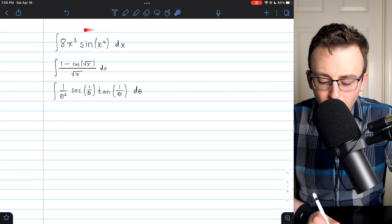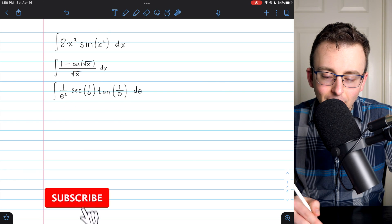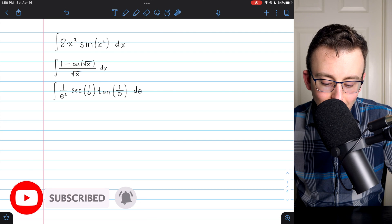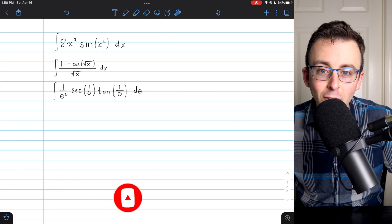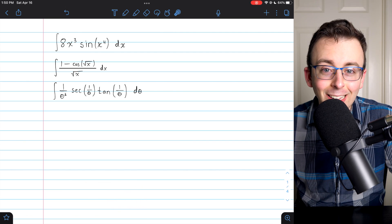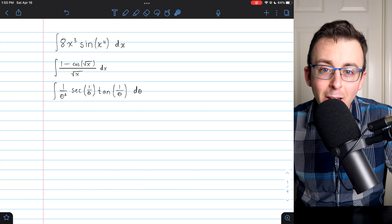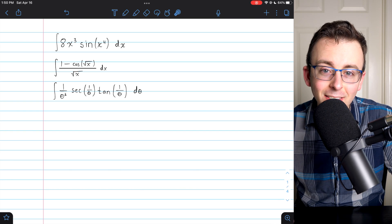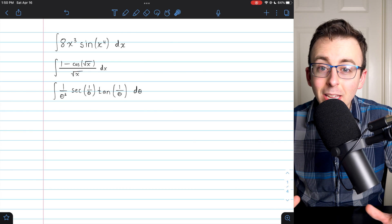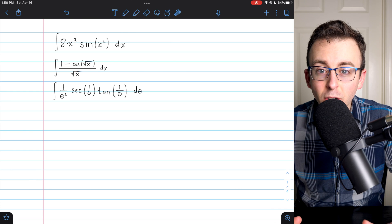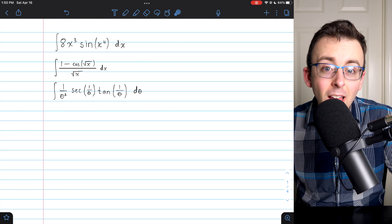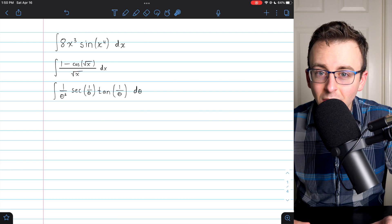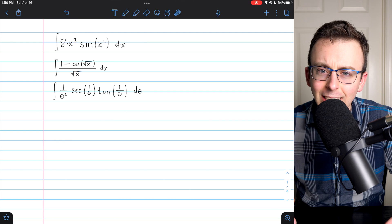Hi there. Let's go through these three indefinite integrals that will require us to use u-substitution and also involve trig functions — just to look a little scary. Give them a try yourself before watching the rest of the video. Let me know how it goes in the comments. I'm assuming you already know how to do u-substitution and just need some practice. I'll leave a link in the description to my lesson introducing this integration method if you need a recap.